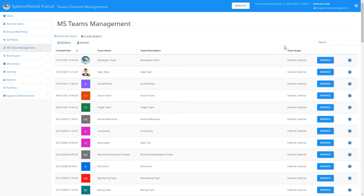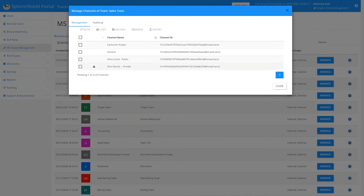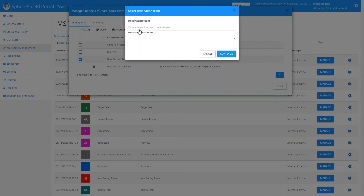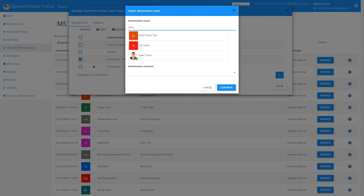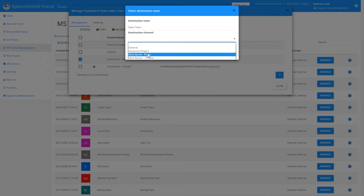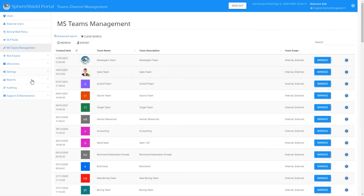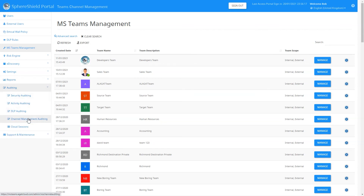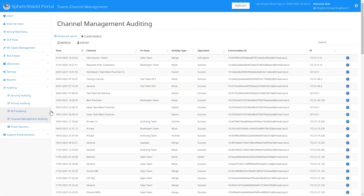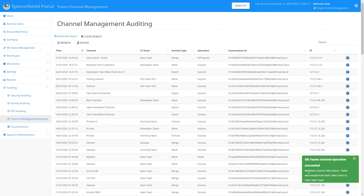In the admin portal we find the Sales team, select the 'Ultra Secret' public channel, and select Merge — just as we saw before. When selecting Merge, we choose the destination team (Sales team) and the destination channel (the private channel). We're merging the public channel into the private channel, essentially converting all that content into a private channel. In the Channel Management auditing section, we can see the merge is in progress, and we've already received a pop-up saying the operation was a success.